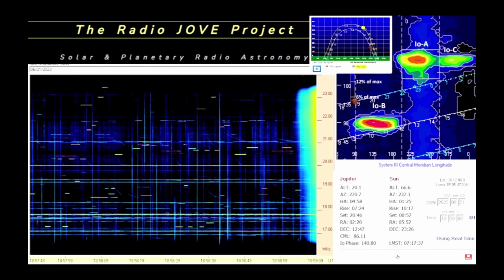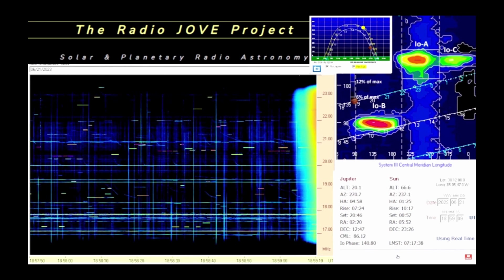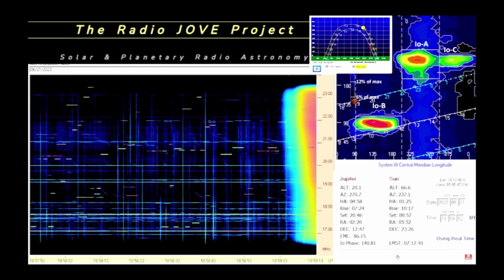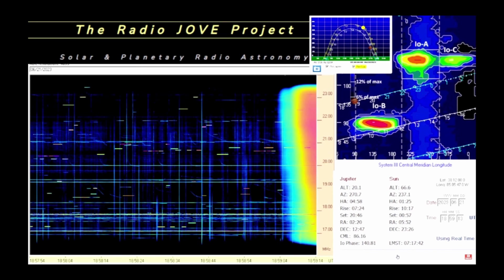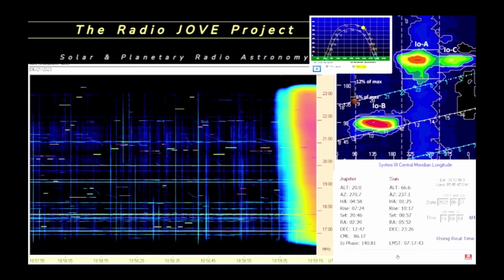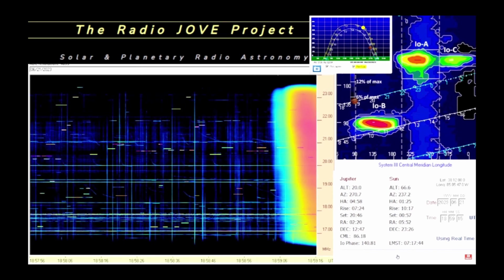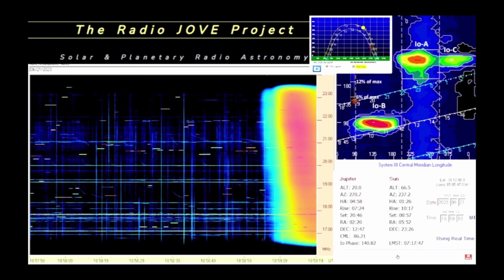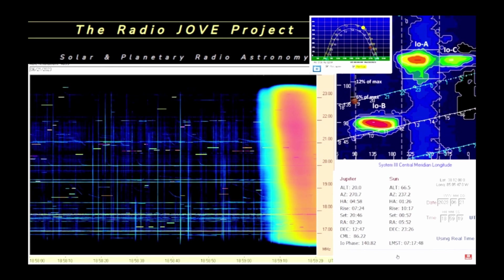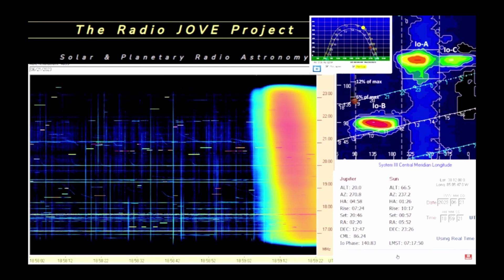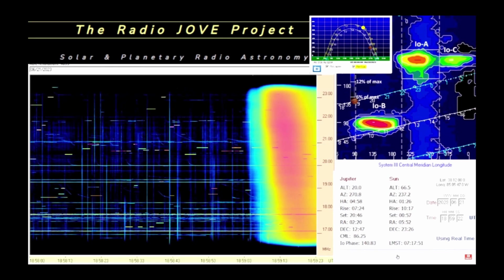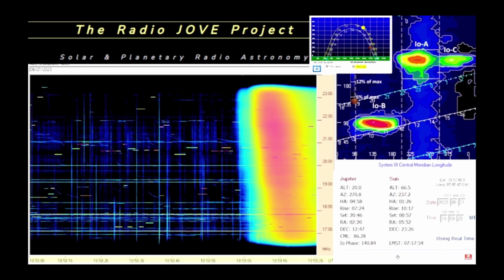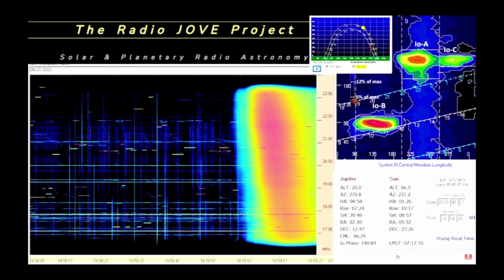Solar events are generally among the easiest to identify. Jupiter storms require observation experience to identify the L and S type bursts. Radio frequency interference comes in many forms, and it is often difficult to determine its origin.